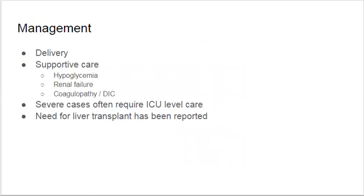For management, delivery is the first priority. After delivery, it's really supportive care — you want to aggressively support their hypoglycemia, renal failure, and coagulopathy. Many of these patients will decompensate to DIC and require ICU-level care after delivery. In very severe cases, there are actually reports of patients needing a liver transplant afterwards.